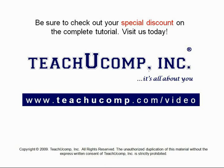Get your special discount offer on the complete tutorial at www.teachyoucomp.com slash video.